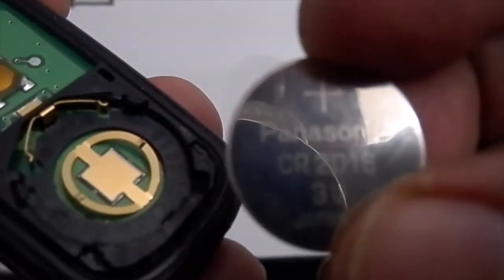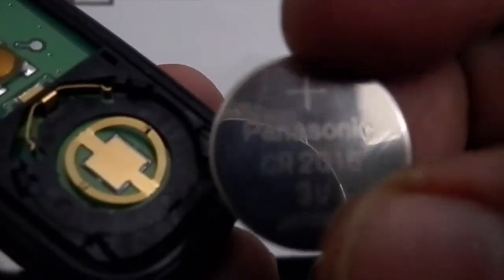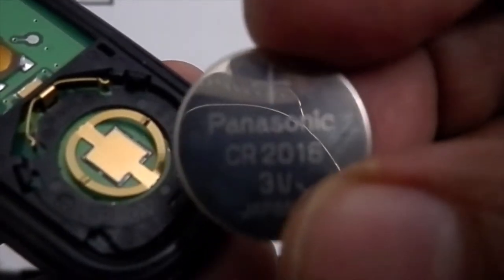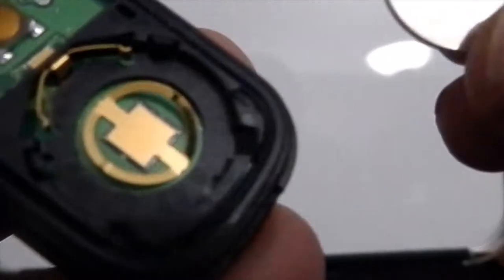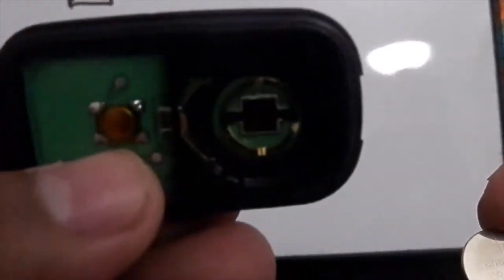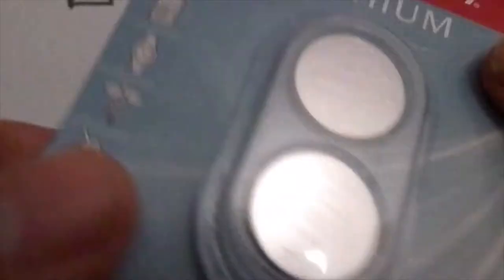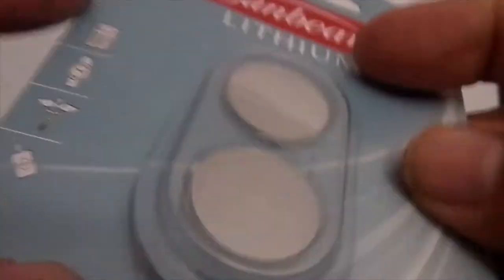So this one you take, it is a 2016 battery, 3 volts. We have to replace this one. I have the new battery right here. It says CR2016.